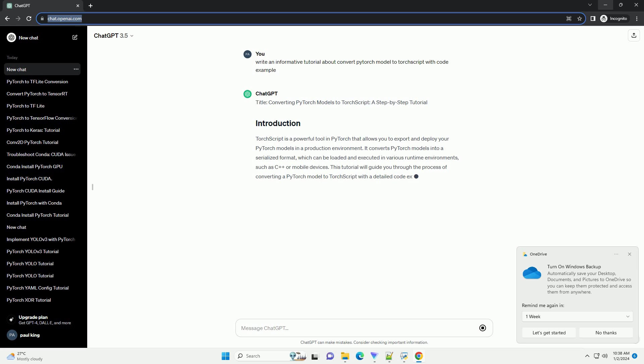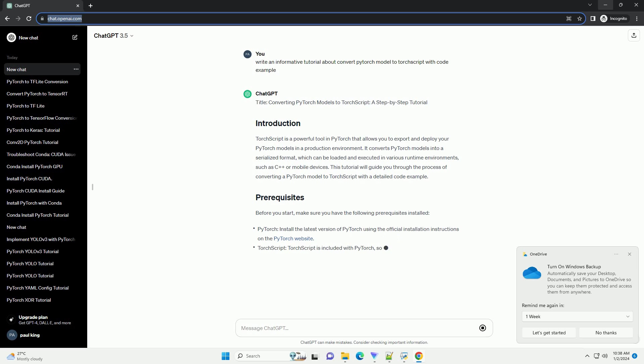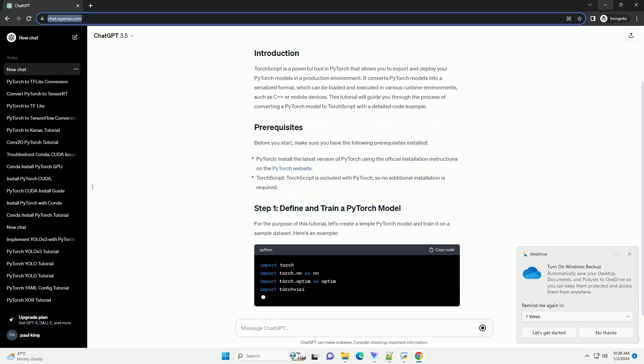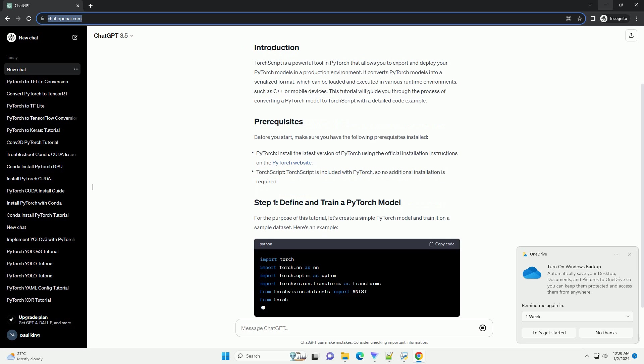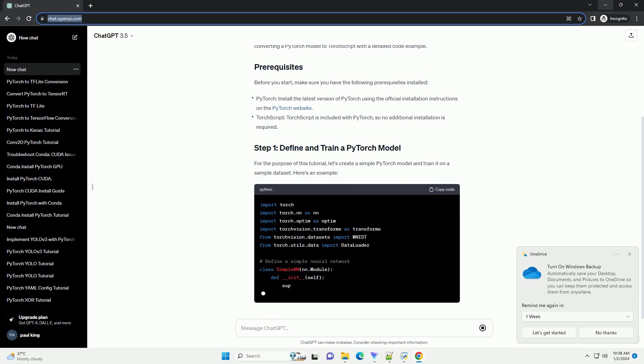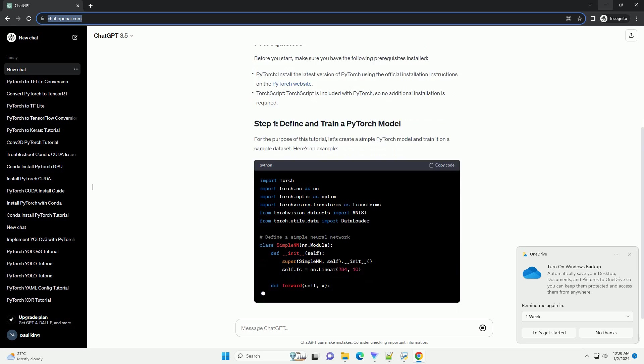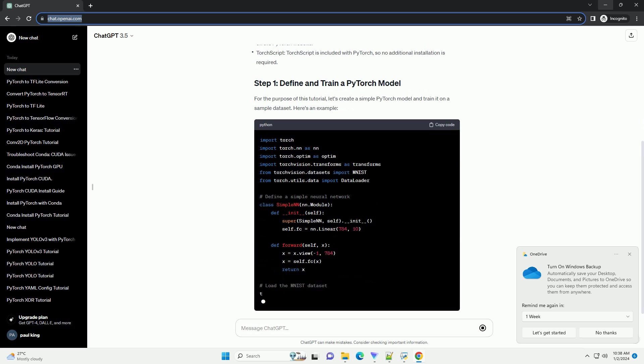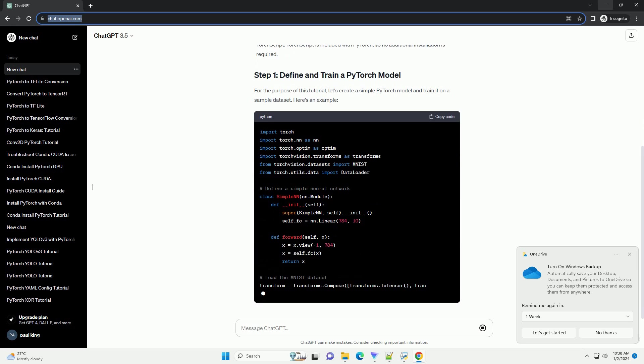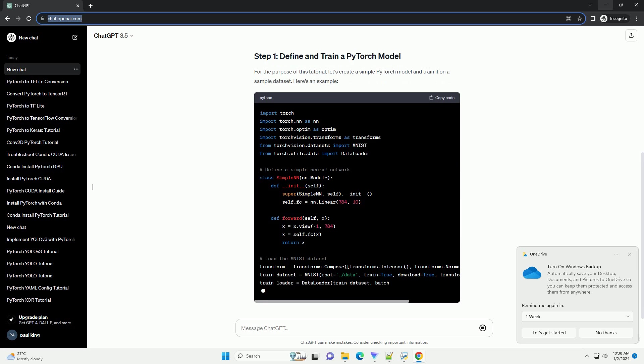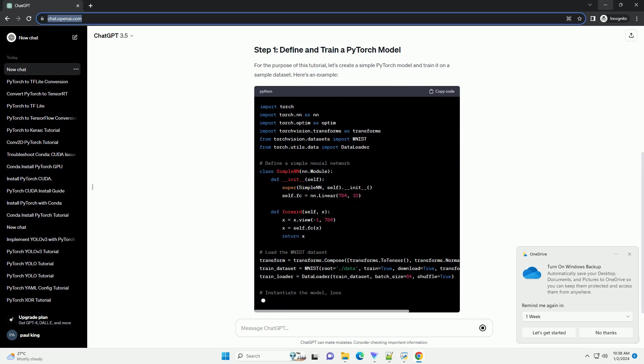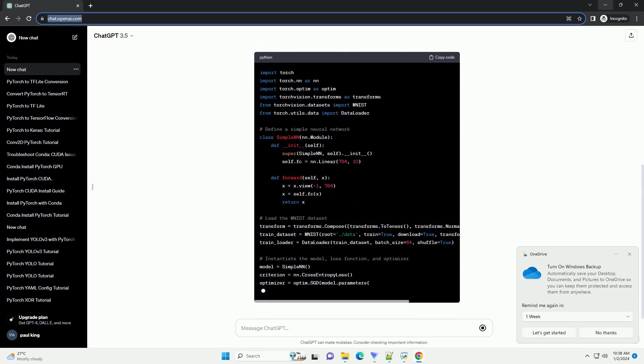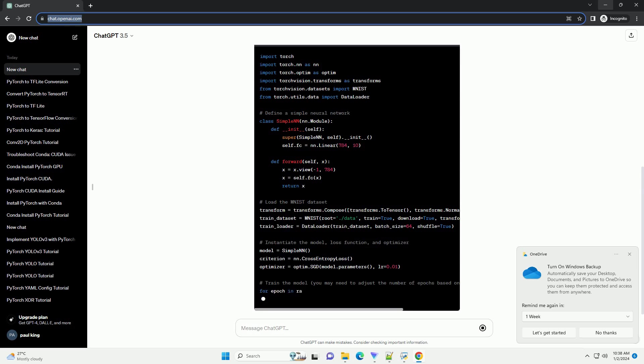TorchScript is a powerful tool in PyTorch that allows you to export and deploy your PyTorch models in a production environment. It converts PyTorch models into a serialized format, which can be loaded and executed in various runtime environments, such as C++ or mobile devices. This tutorial will guide you through the process of converting a PyTorch model to TorchScript with a detailed code example.